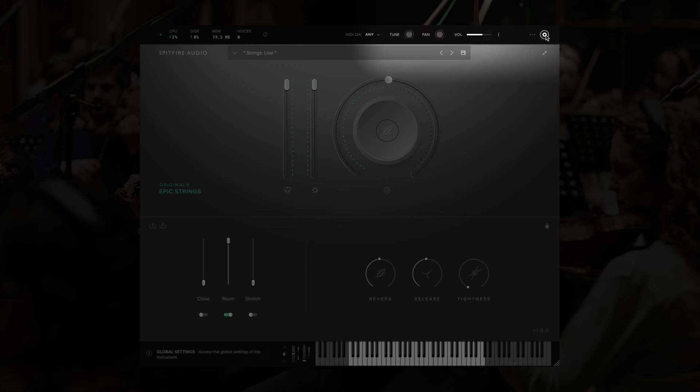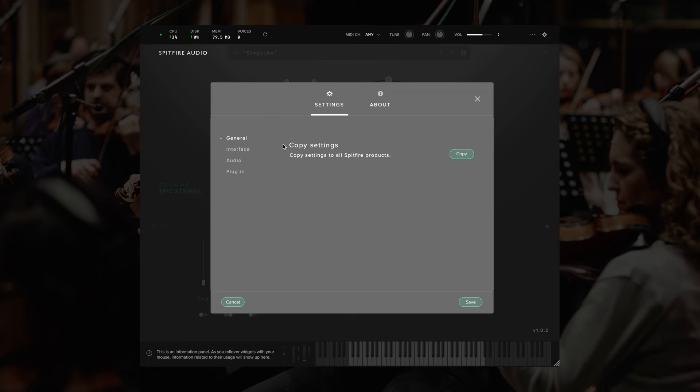And in the top right, we have the global settings for the plugin. Clicking on this cog icon will allow us to adjust some general settings. The first page that we'll see is the option to copy the settings we've made here to any other Spitfire products.